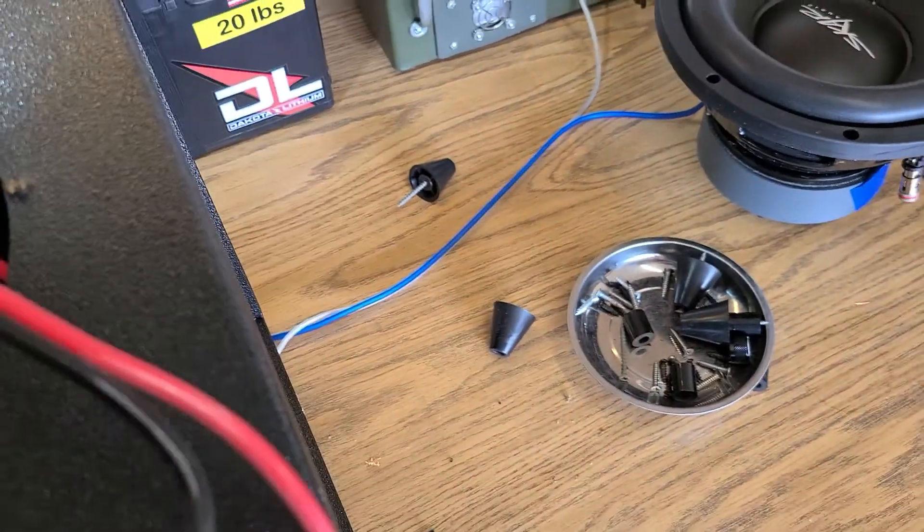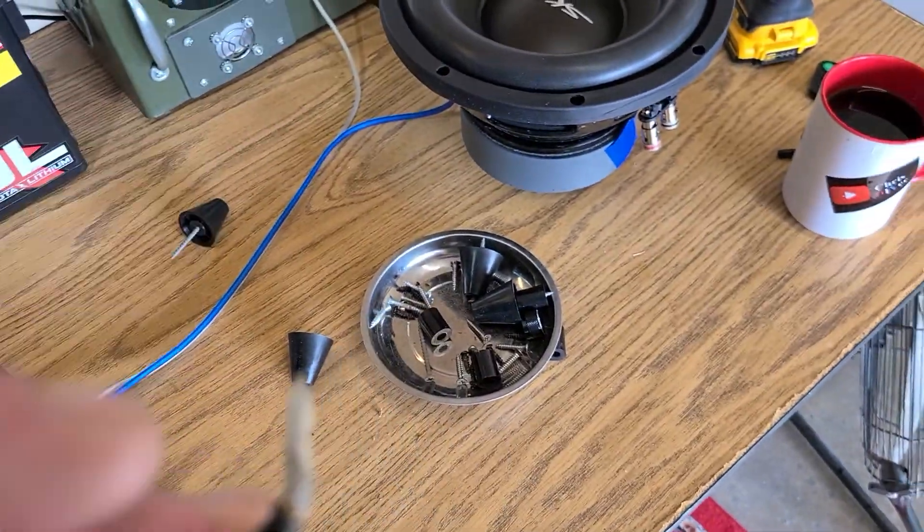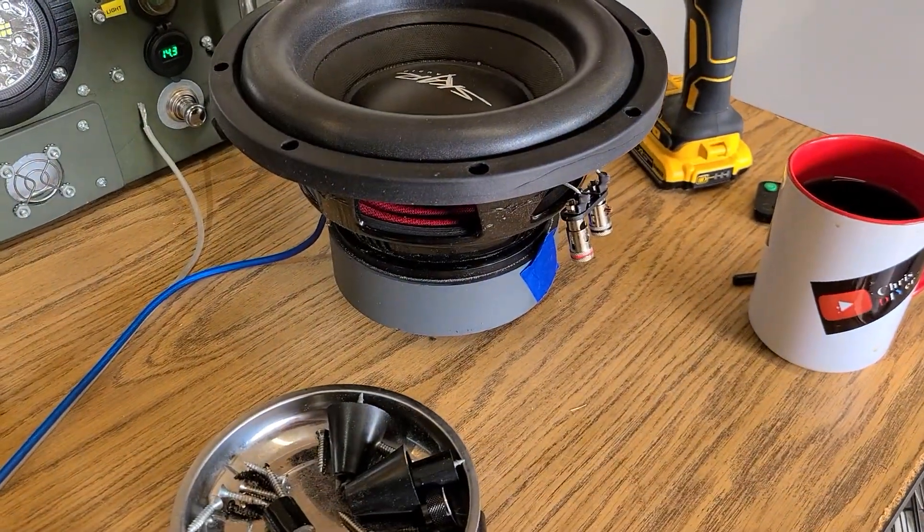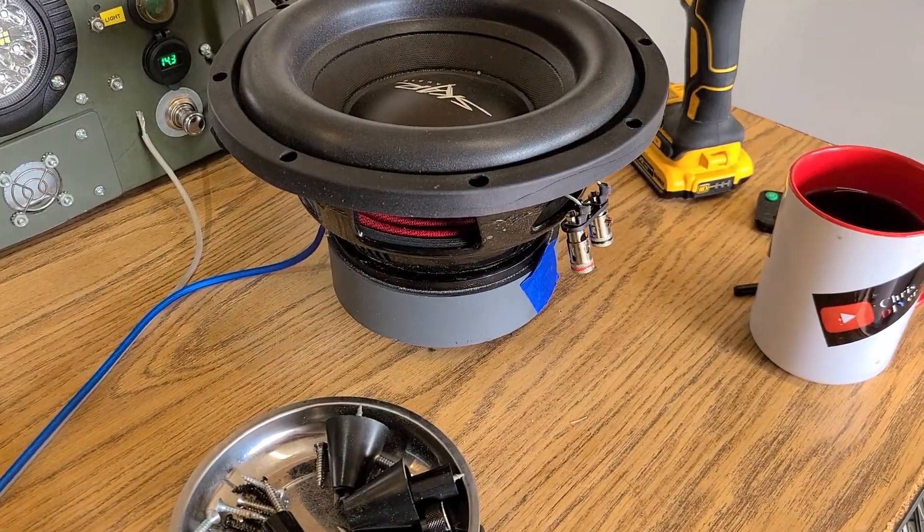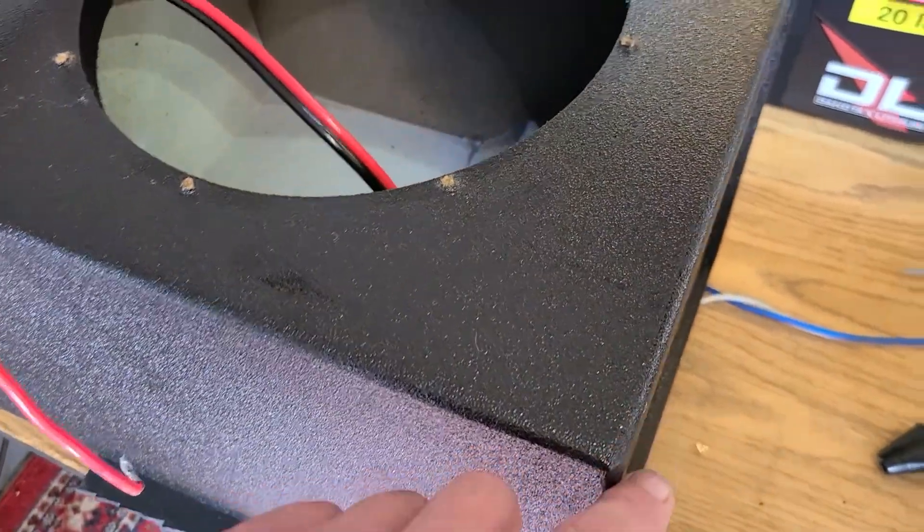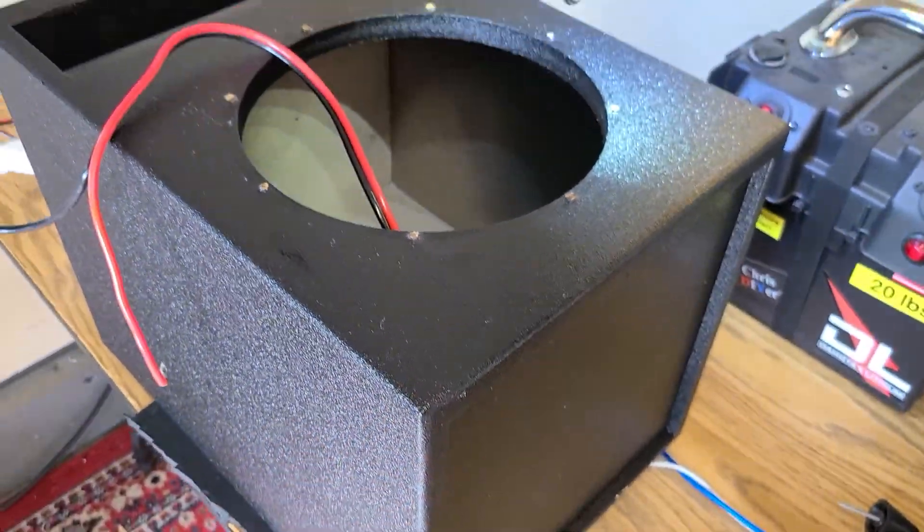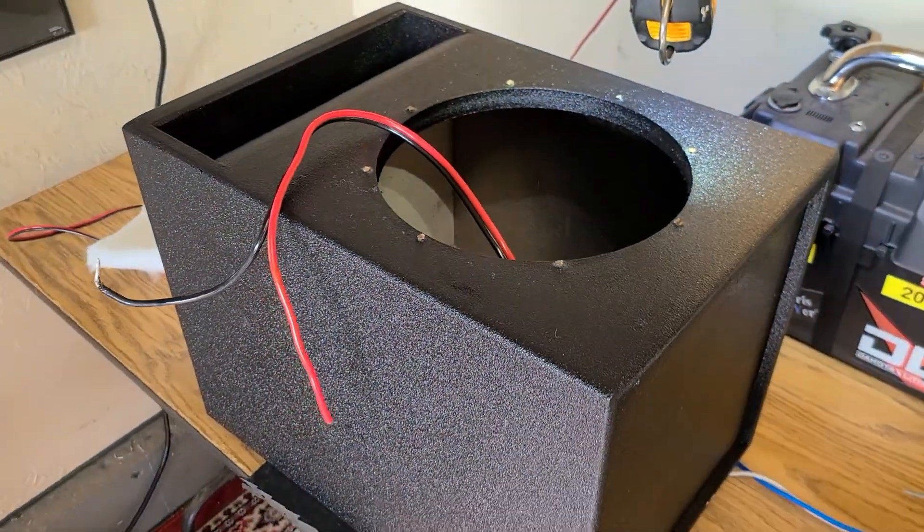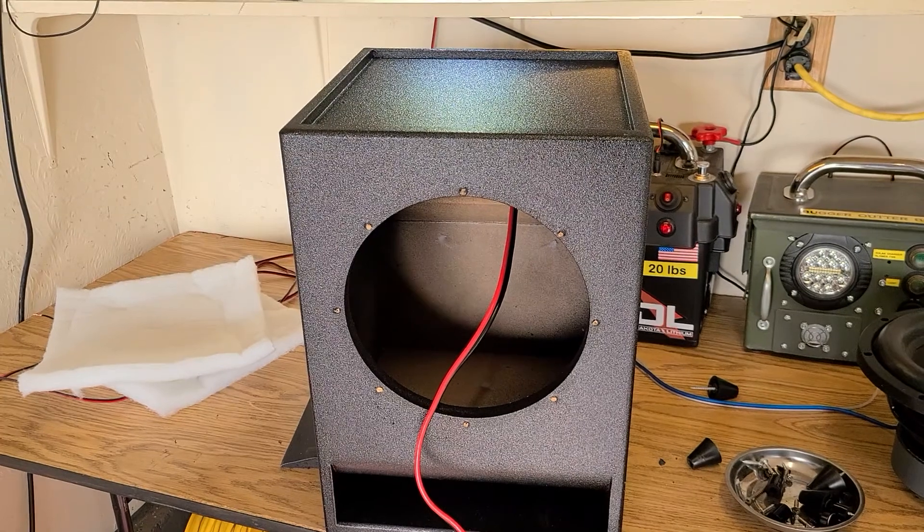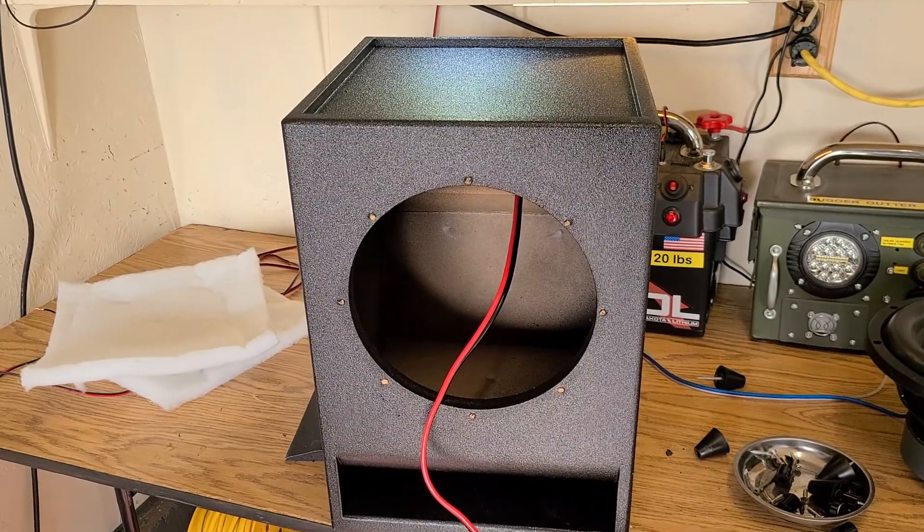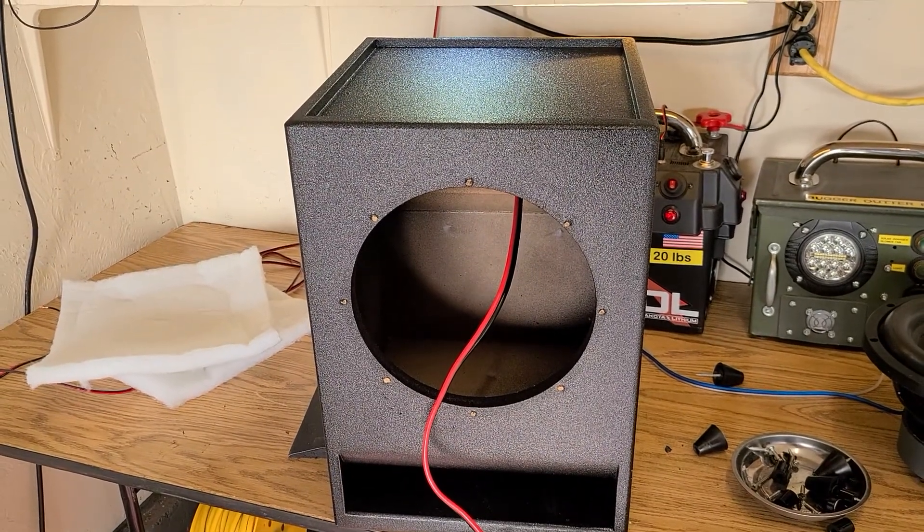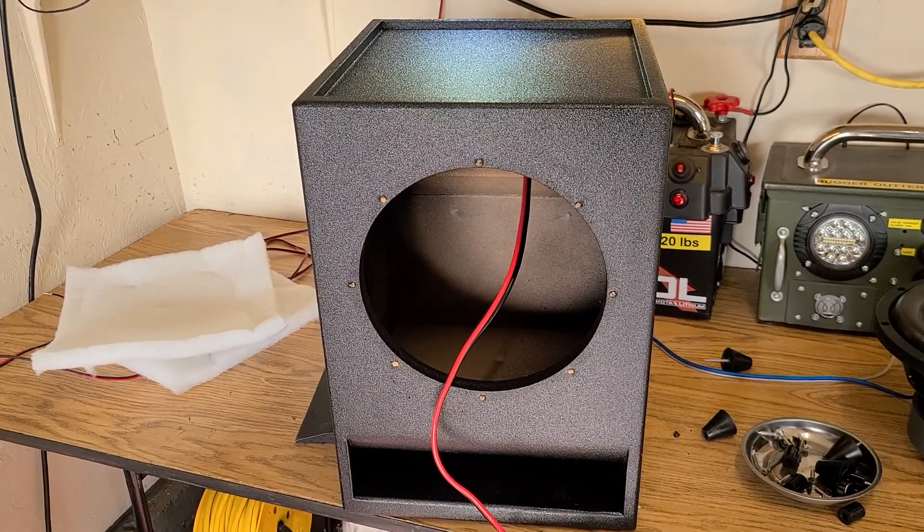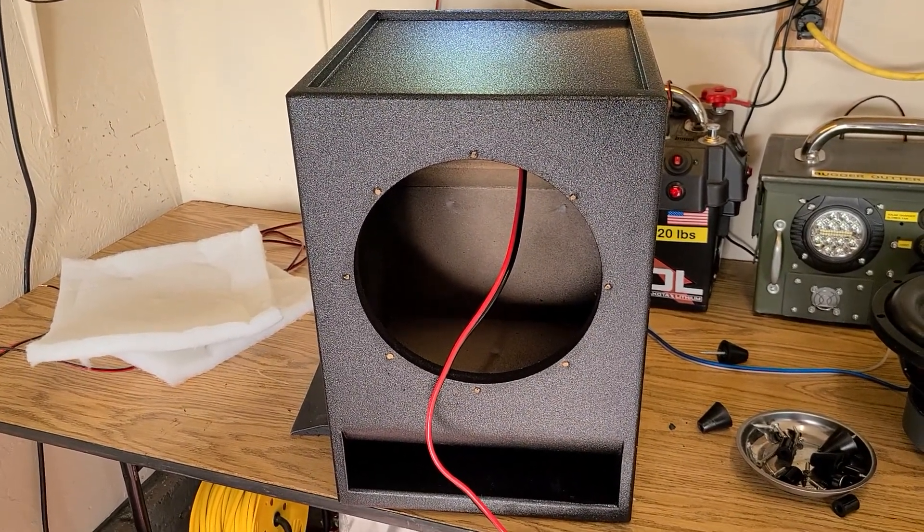bass enclosure I got online from their company. It is a ported design with a kerf-type deal. They say it's tuned for 38 hertz, and I think that might be reaching it a little bit.